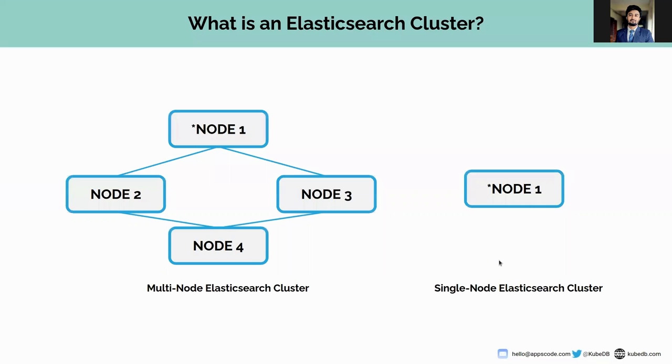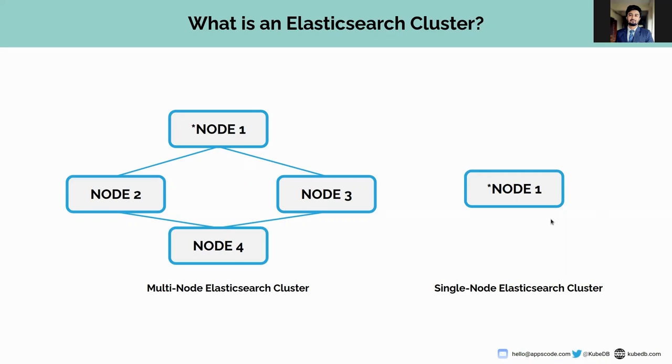Let's see what's an Elasticsearch cluster. An Elasticsearch cluster is a group of nodes with the same cluster name. It starts with a single node. A single node can form a single node Elasticsearch standalone cluster. Later, nodes can join and leave the cluster, and Elasticsearch will automatically distribute the data based on the current status throughout the nodes.